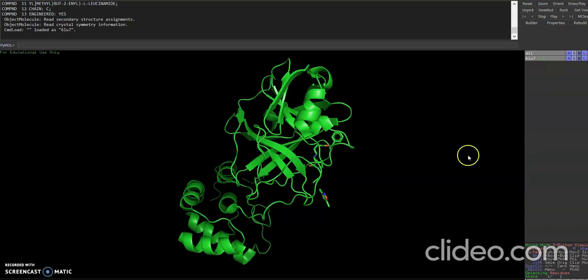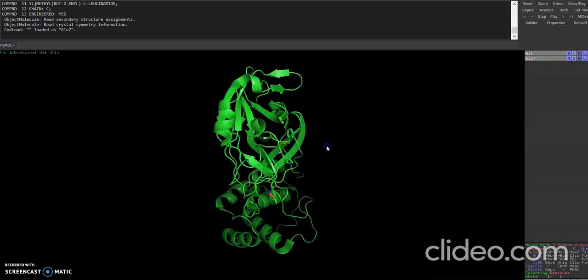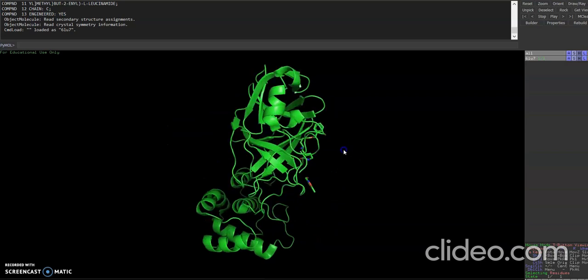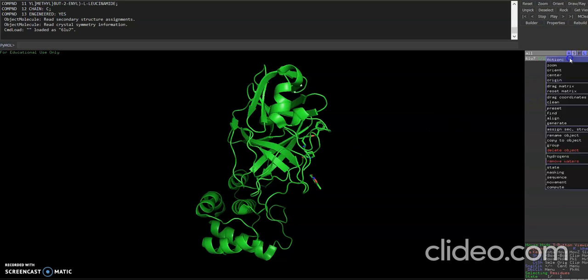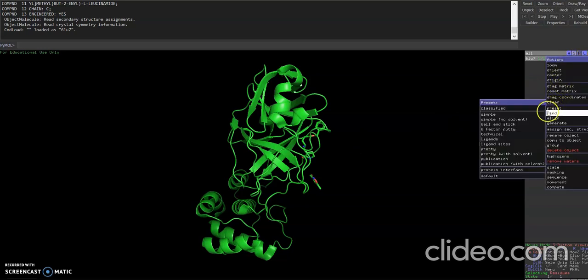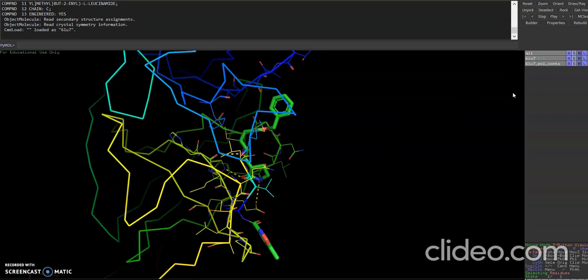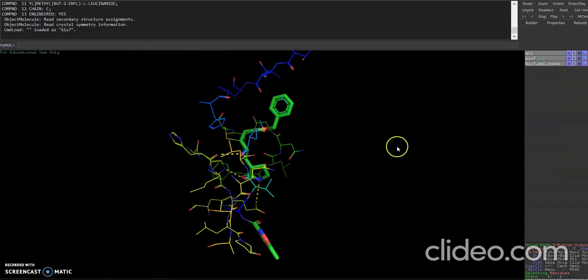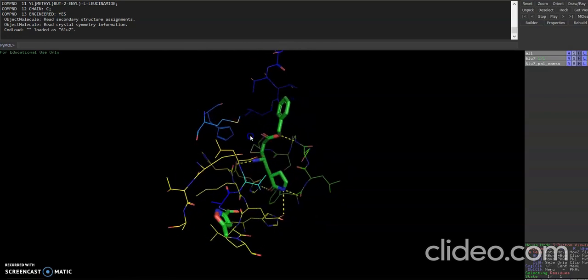And we need the residues which are around the inhibitor. So for this you go to actions again, select preset and ligands. Now you can see the view is better. Still you can make the view more clearer by hiding the protein backbone which is right now in the ribbon form. For that you need to go to hide and say ribbon.